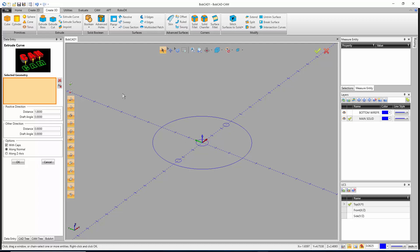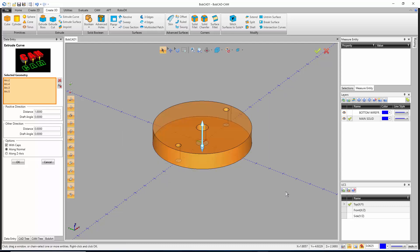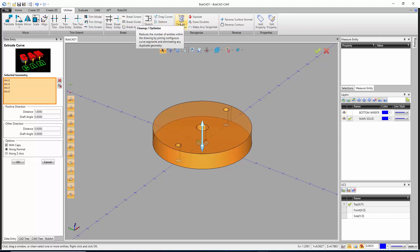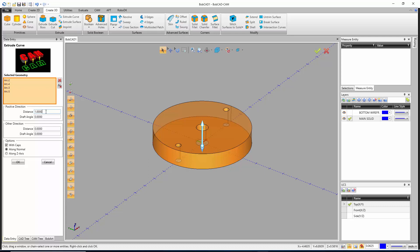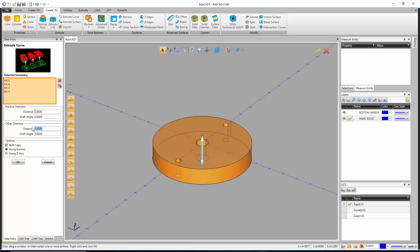If everything was created correctly I should be able to just drag a box over the geometry. If you have any duplicate geometry that could cause a problem — under Utilities there's a 'Clean Up Optimize' button that will erase duplicates. Currently the extrusion is going up one inch; I need it to go down two inches, so I'll put zero in for the positive direction distance, which automatically puts a one in the other direction, and set that distance to two. Preview looks right, so I'll hit OK.